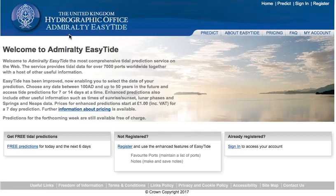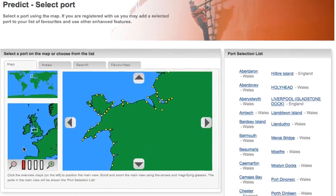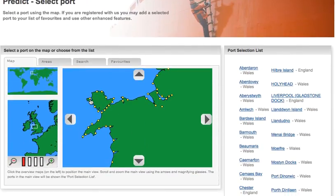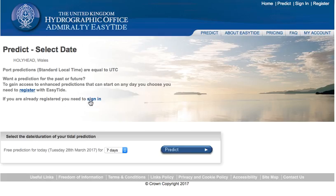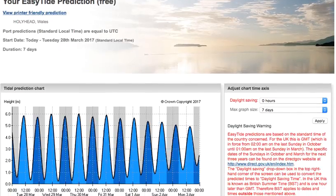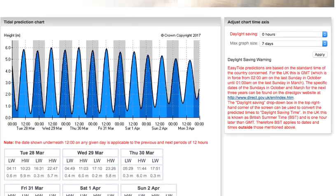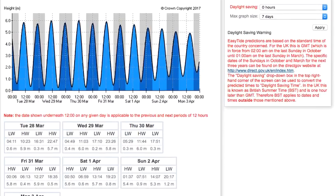Just Google it — it's on a .gov page. You need to click on 'Free Predictions' and then in here I'm going to click on the port of Holyhead, because that would be where I would go climbing closest to. Then essentially what I get is this coming up.